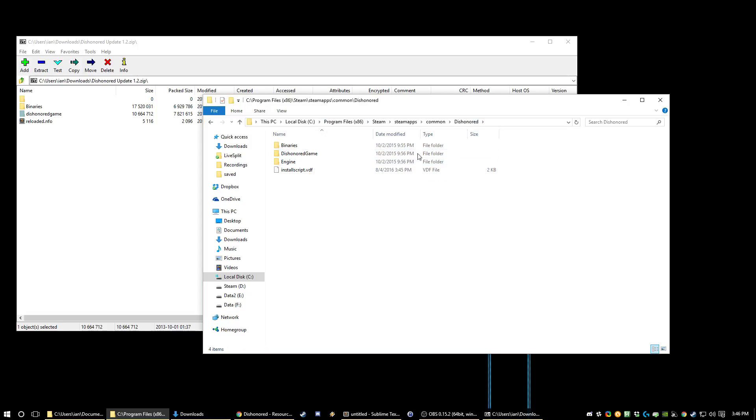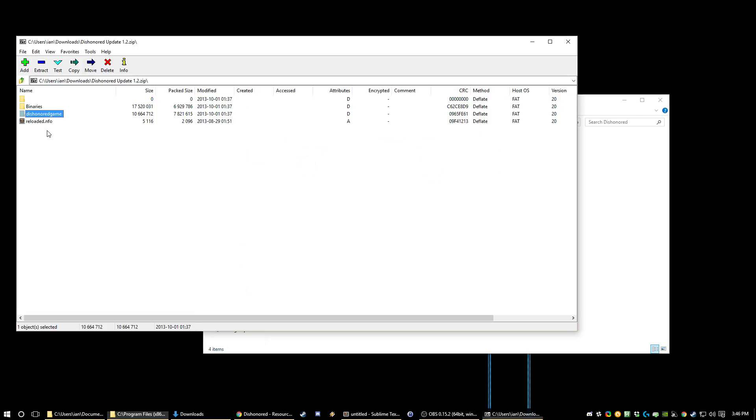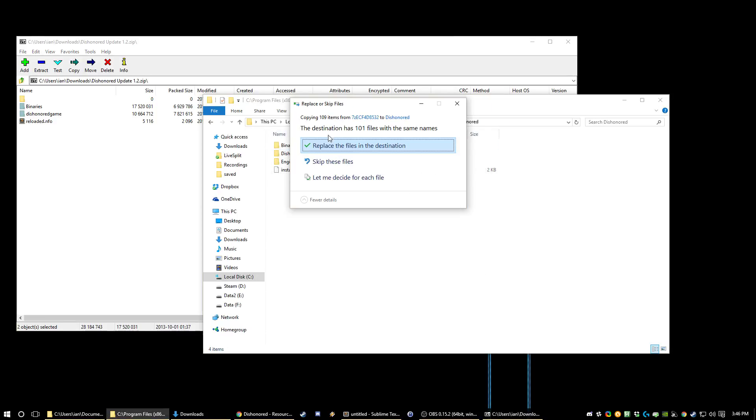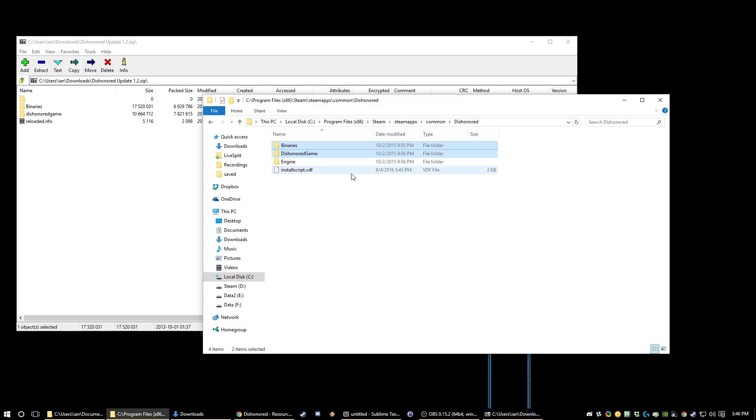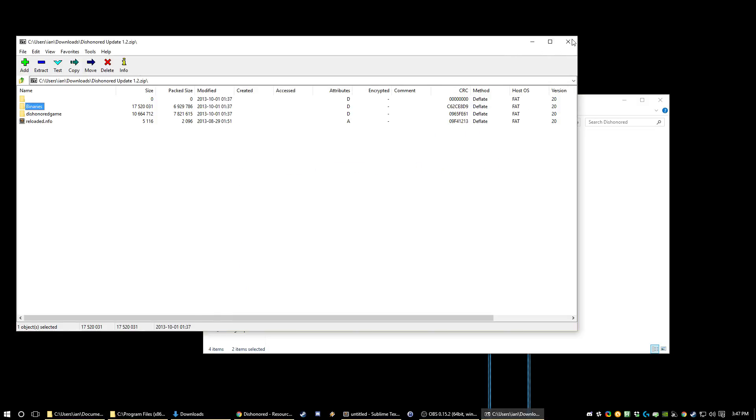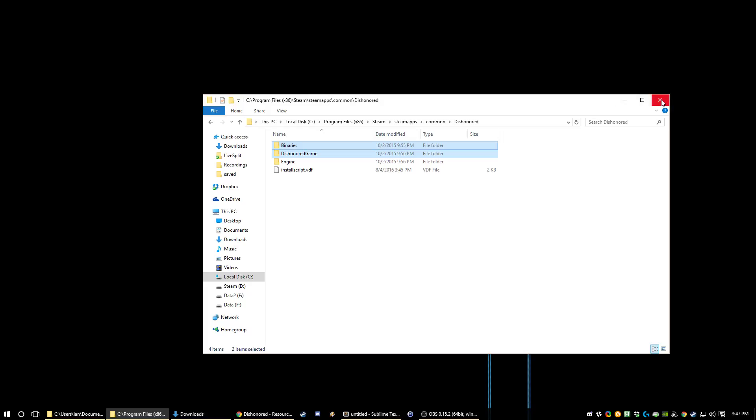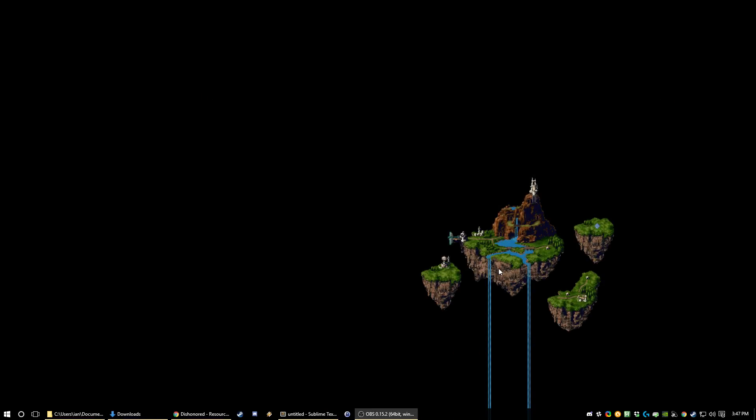So inside of Dishonored, take these two directories, and just extract it over on top of this, replace everything. And now you're downpatched. That's all you have to do.